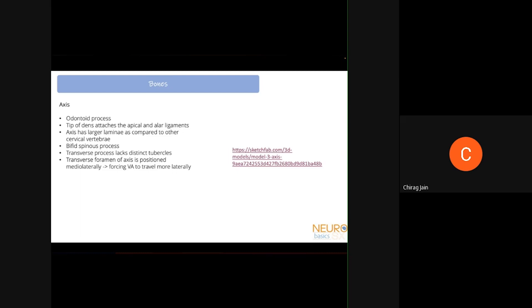At the tip of the dens, two very important ligaments attach to the clivus: the apical ligament and the alar ligaments. The axis has larger laminae compared to other cervical vertebrae and a bifid spinous process. The transverse processes of C2 do not have tubercles as the rest of the cervical spine does, and as noted the vertebral artery must travel more laterally.